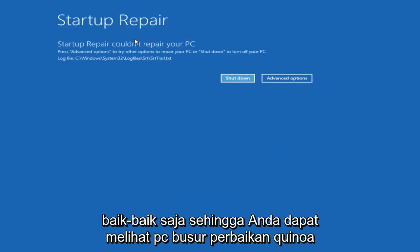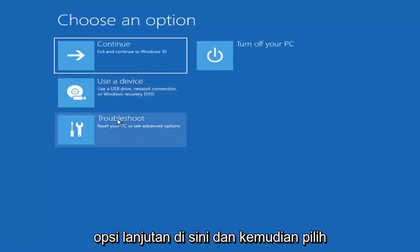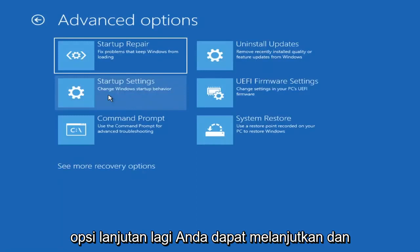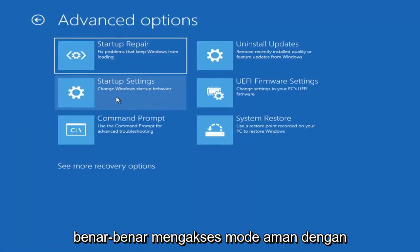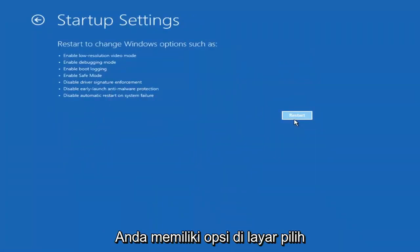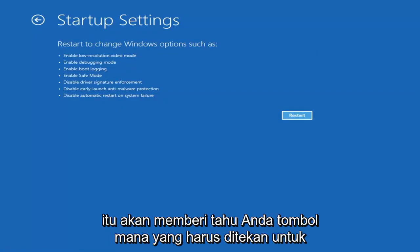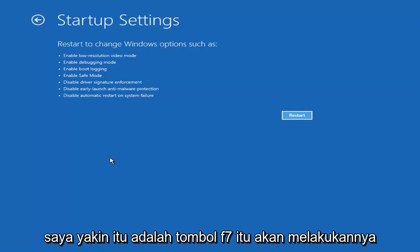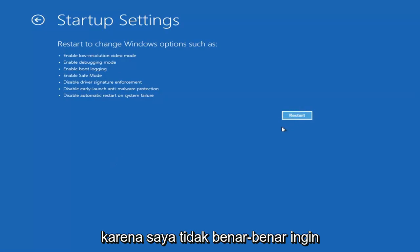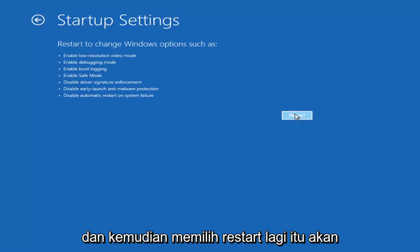You can see the startup repair on PC — that was our first option we could try. If we go back into Advanced Options and select Troubleshoot, then Advanced Options again, you can access safe mode by selecting Startup Settings. Then if you select the Restart button, you have the option on the screen to select safe mode with networking, which will give you a key to press on screen — I believe it's the F7 key.